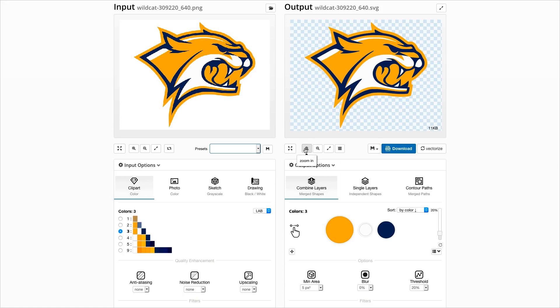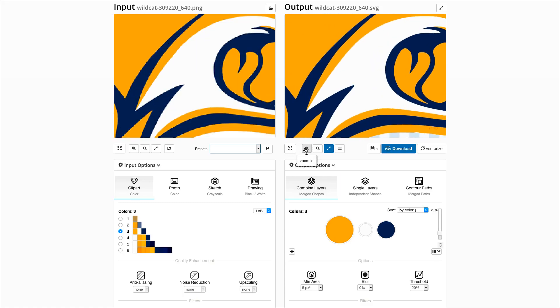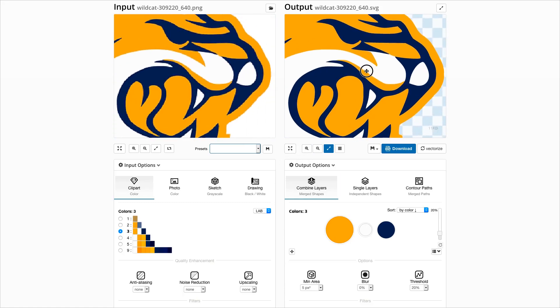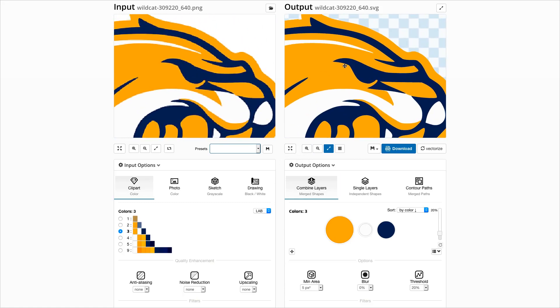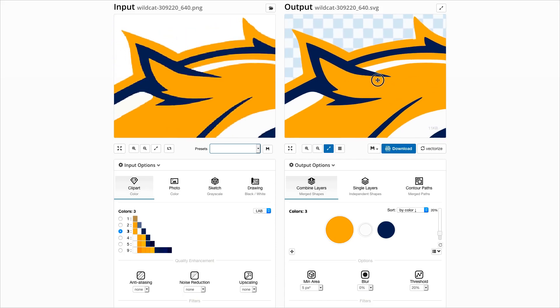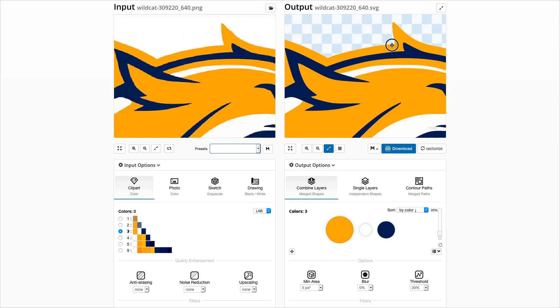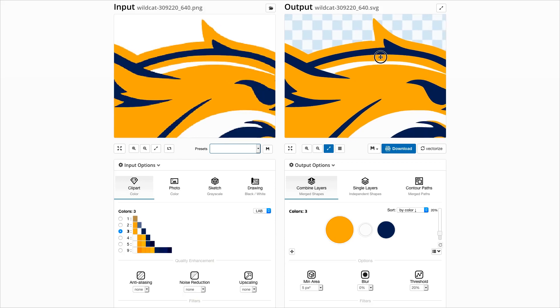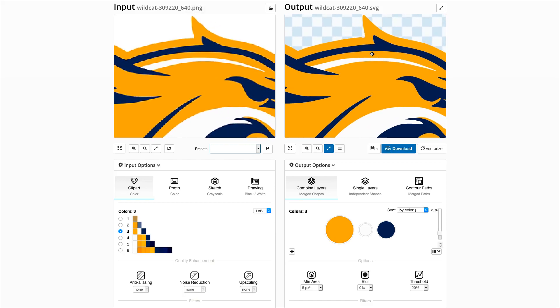Let's see. Here is a small white color patch which can be removed by increasing the minimum area parameter.